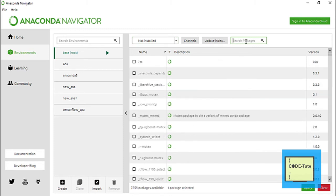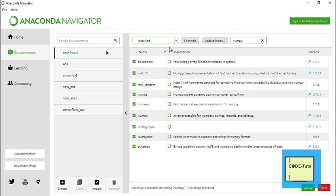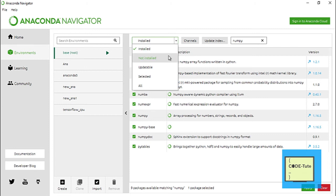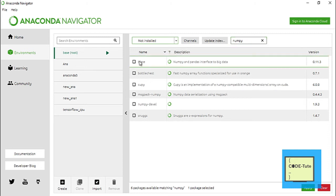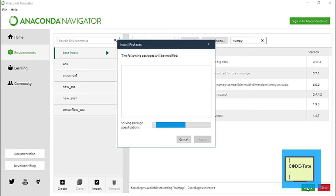If you want to search for a particular library, you can type it here. For example, I'm typing numpy, and I'll select the 'Installed' option — yes, numpy is already installed: 'array processing for numbers, strings, records, and objects.' This library is already installed. If you want to install some other library that is not installed yet, for example Blaze, which is a NumPy and Pandas interface to big data, you can find it here.